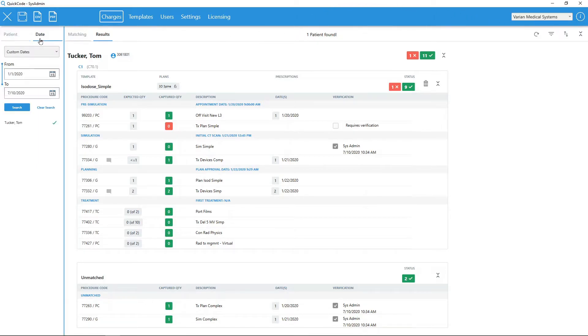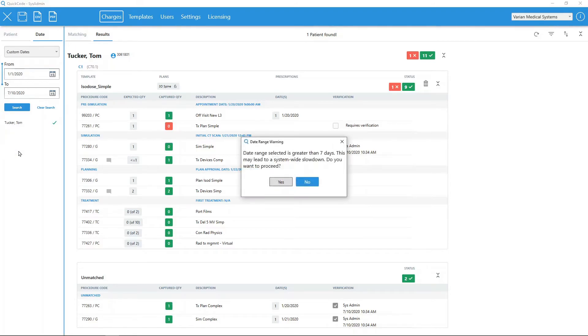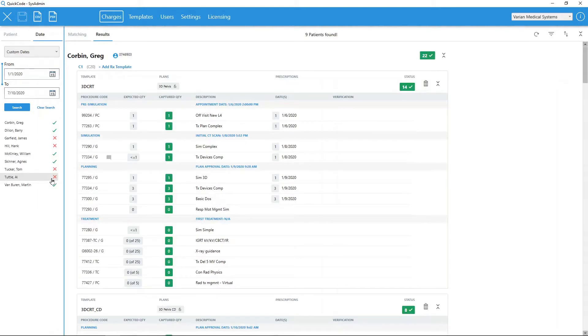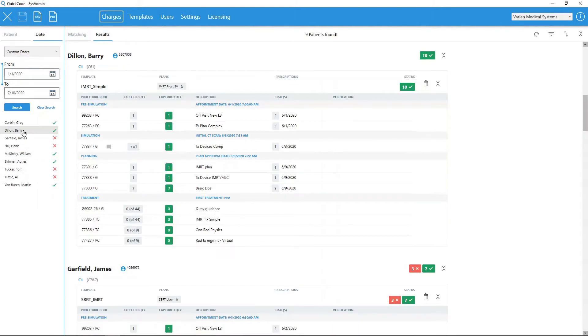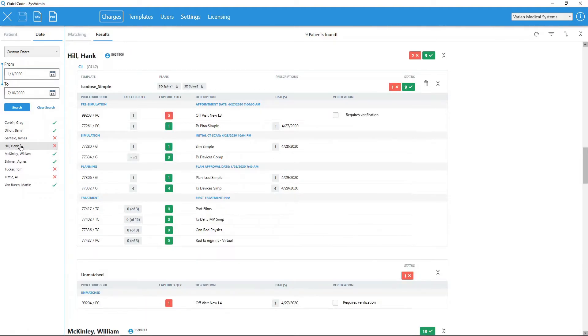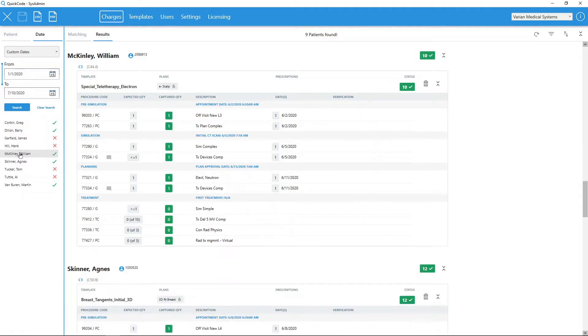If choosing to search by date range, all patients who had a procedure code captured on those days will be displayed. On the left, we see a list of patients with an indicator showing if any issues were discovered. Selecting any of these patients will automatically scroll the main window to that patient. Template matching and charge analysis works the same whether searching for a single patient or by date range.